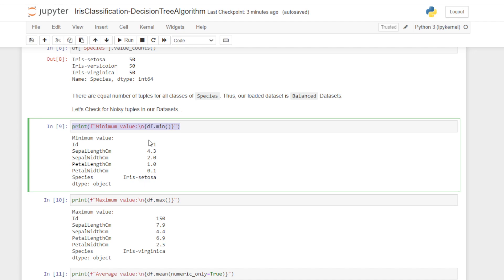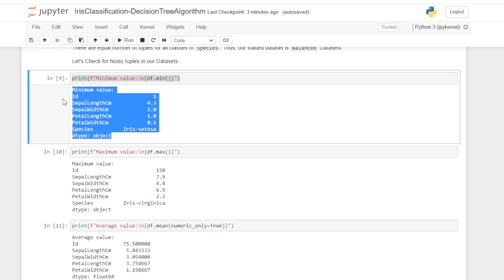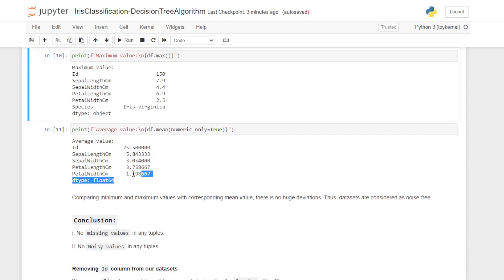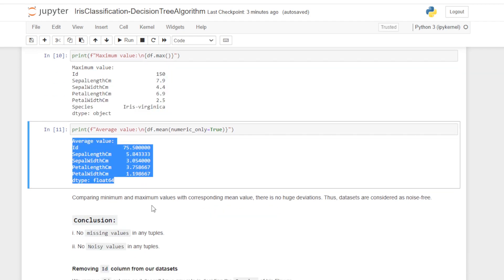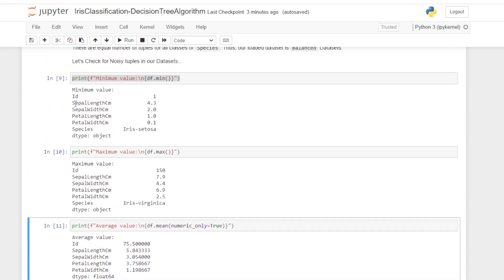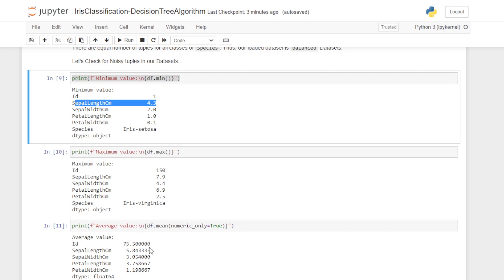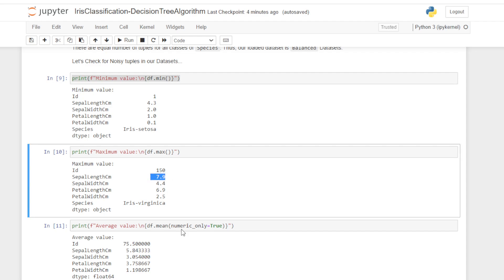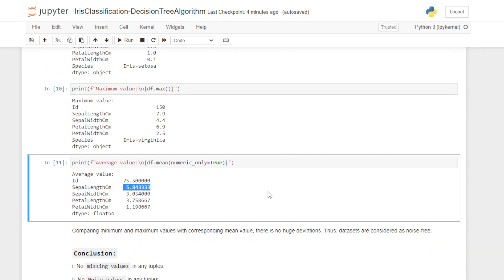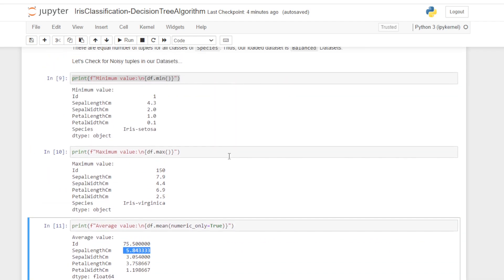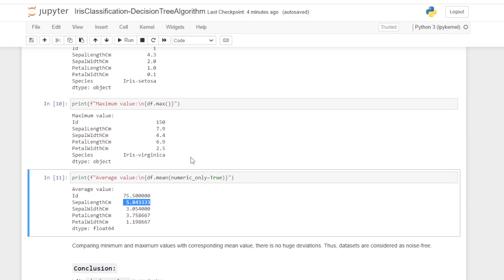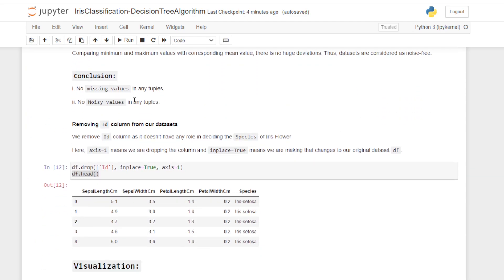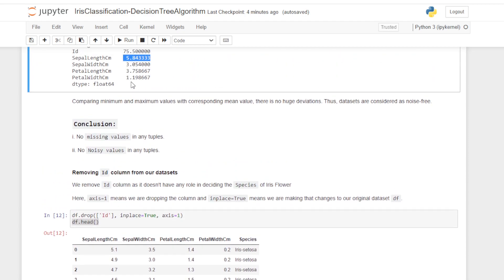The result of minimum values looks like this, and the maximum values look like this, and the average values as well. After comparing the minimum and maximum values with the corresponding mean values — for example sepal length: minimum is 4.3, maximum is 7.9, and average is 5.84 — there is no much deviation between the maximum, minimum, and average values. So these tuples are not noisy tuples. Thus the dataset is considered as noise-free, with no missing values and no noisy values.